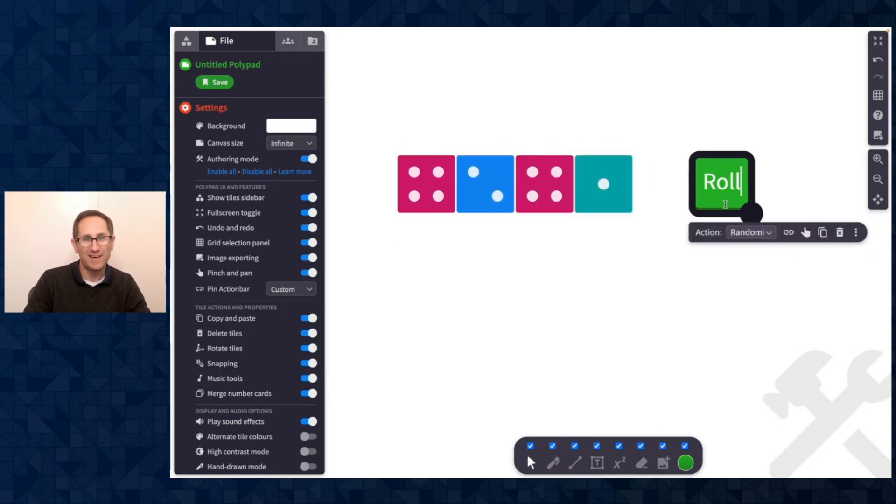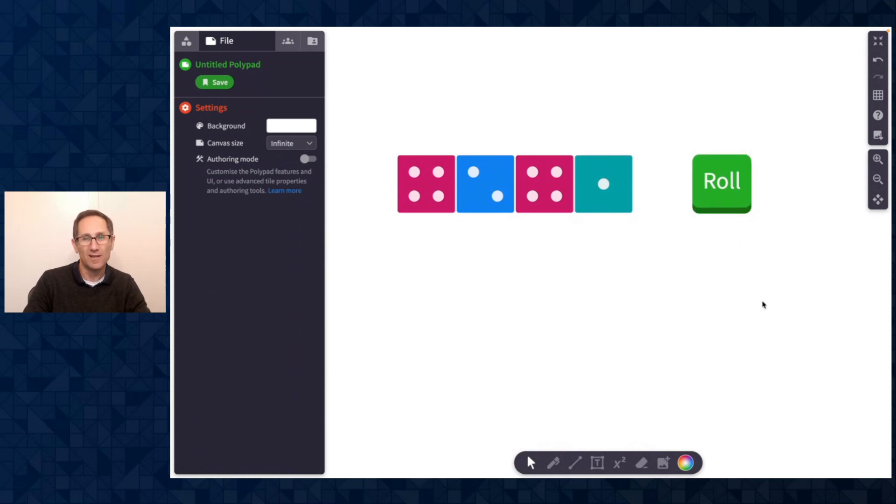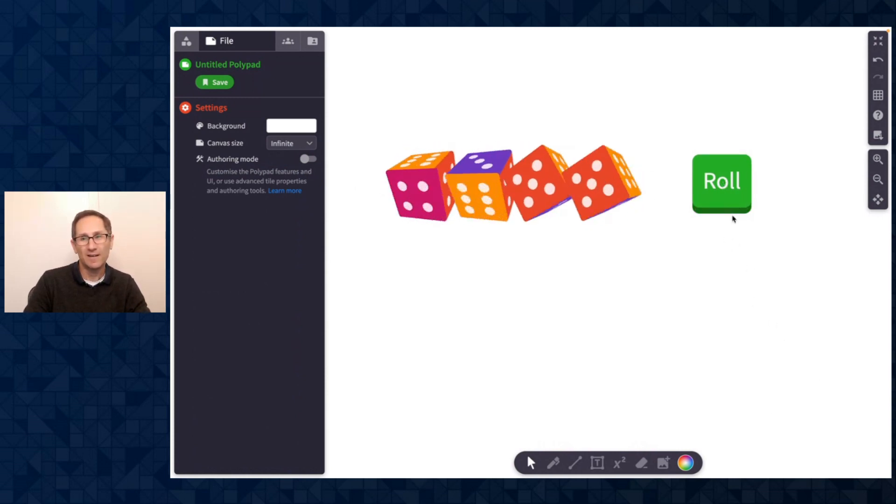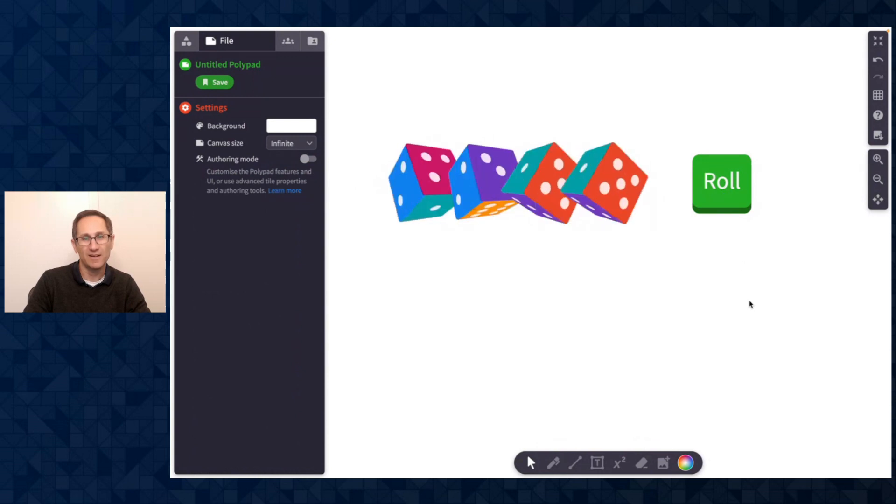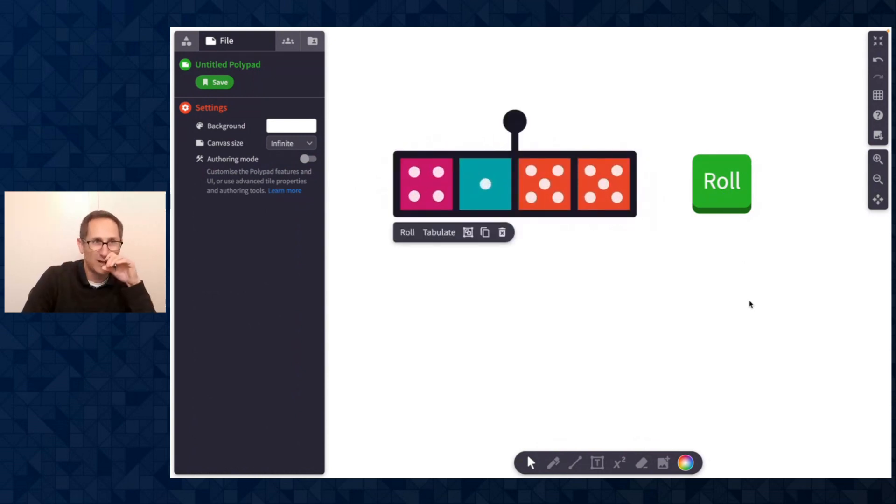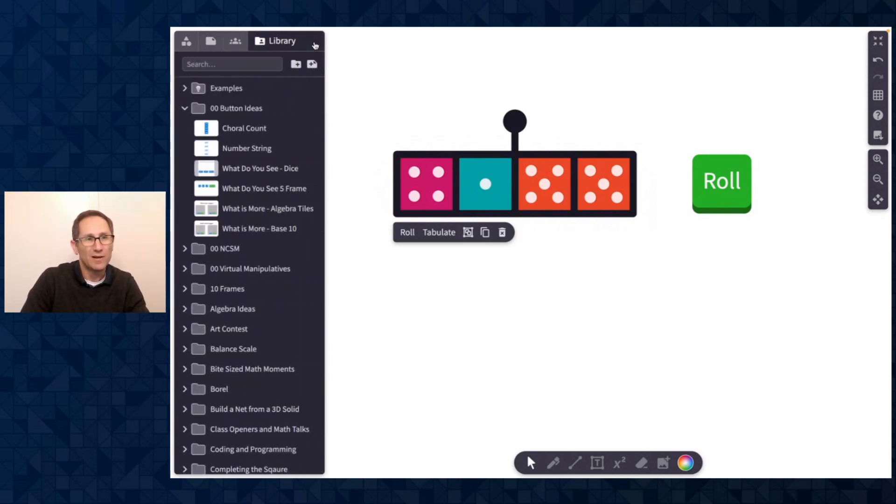So now in Authoring Mode, I can make all these edits to the button. When I leave Authoring Mode, and now I'm viewing it as a student would, all I can do is click the button. I can't move it. I can just click, and it'll roll the dice. You can make a variety of great activities with a combination of flash and hide and roll. Let me share one that I made.